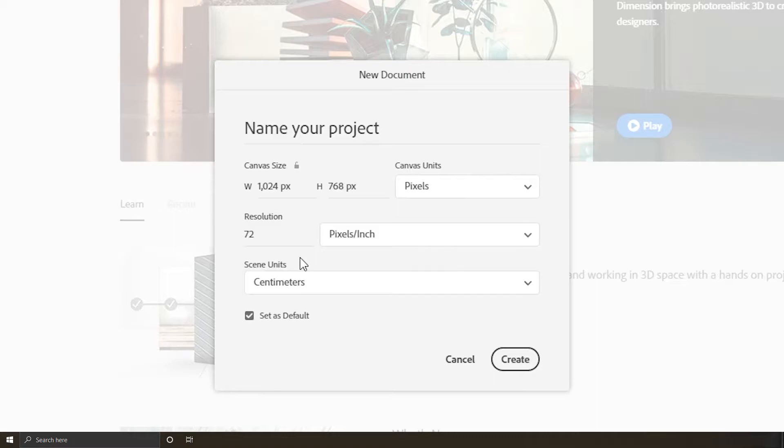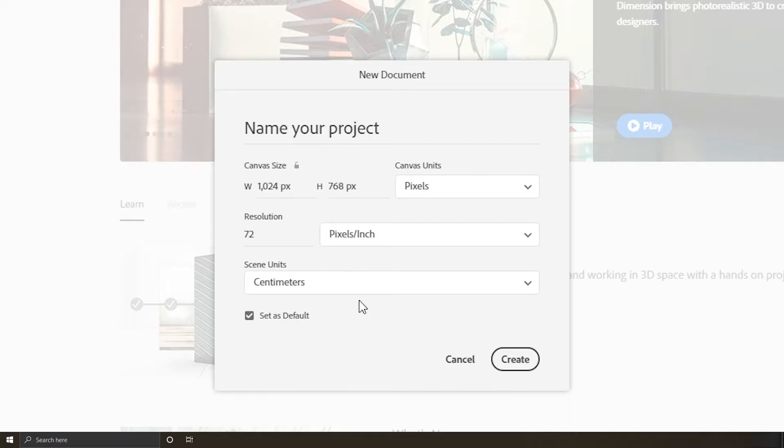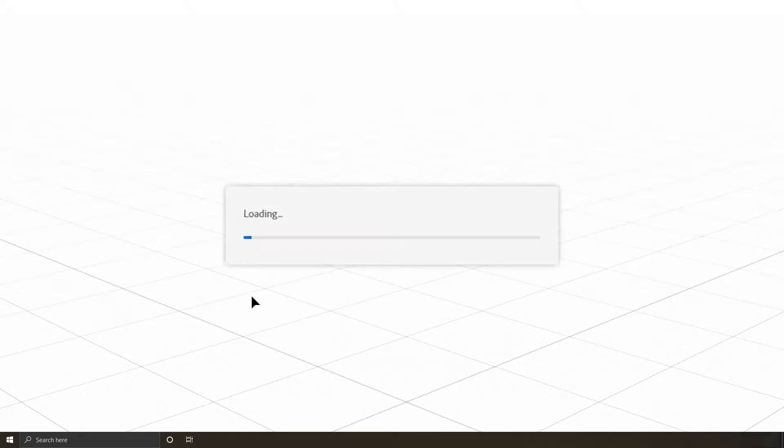If you do so, you may have some issues during workflows such as freezing or program crashes. But feel free to choose your favorite scene unit. I prefer centimeters. One last thing: if you feel this will be your standard setting every time you open Dimension, then check 'Set as Default' option and hit Create. We are ready to go.